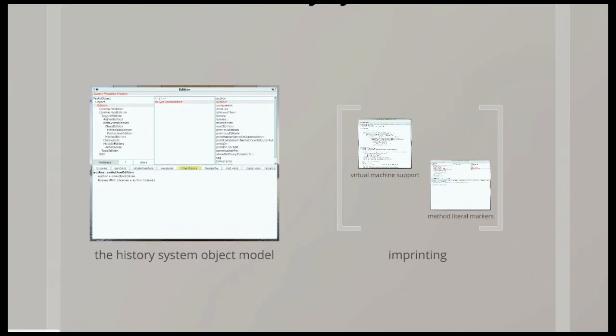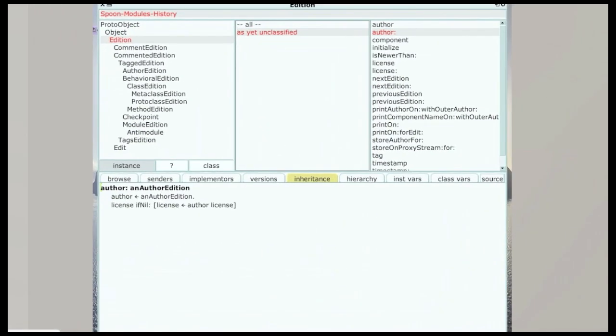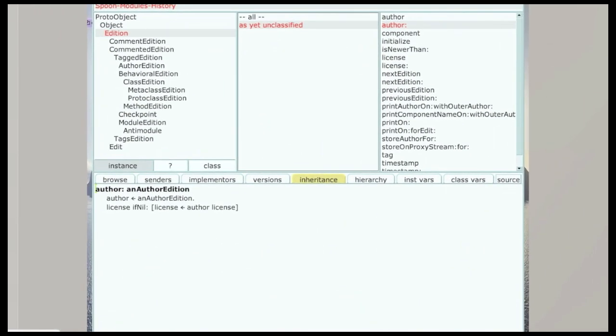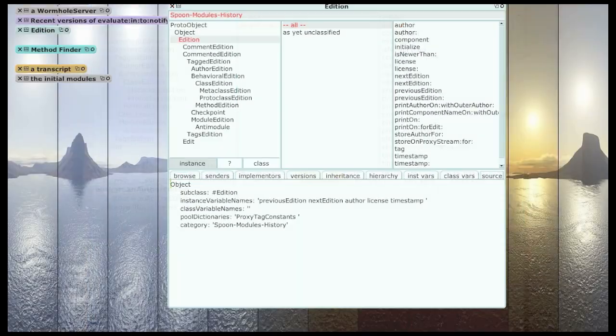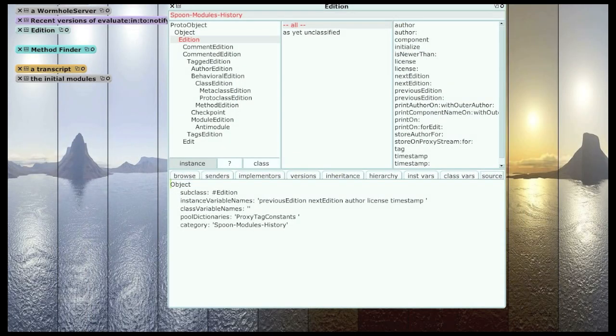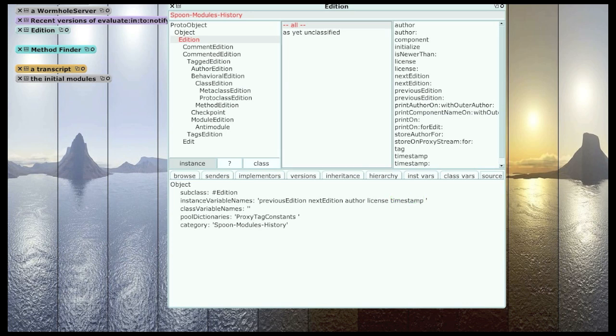So a bit more about the history system. I have an object model that describes all the behavior-related artifacts in the system. And they're called editions. Every edition is linked to a previous edition and a next edition, has an author, a license, and a timestamp. And this is the abstract superclass of all the editions in the system.